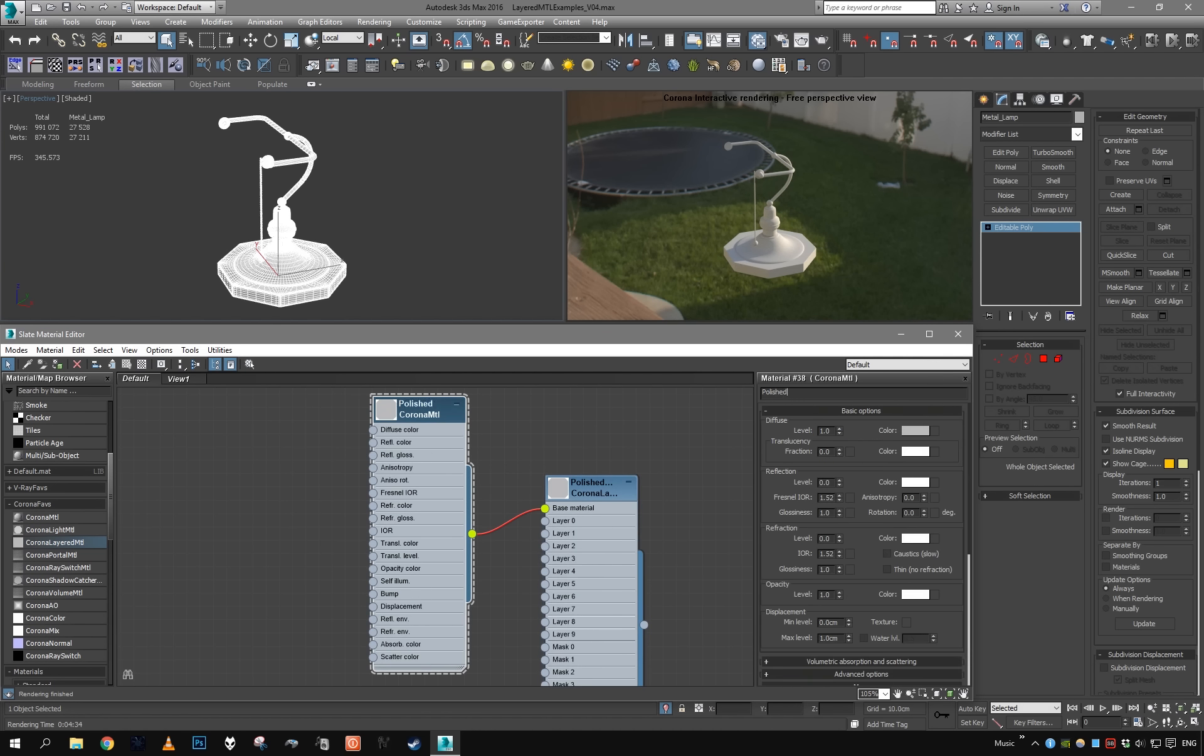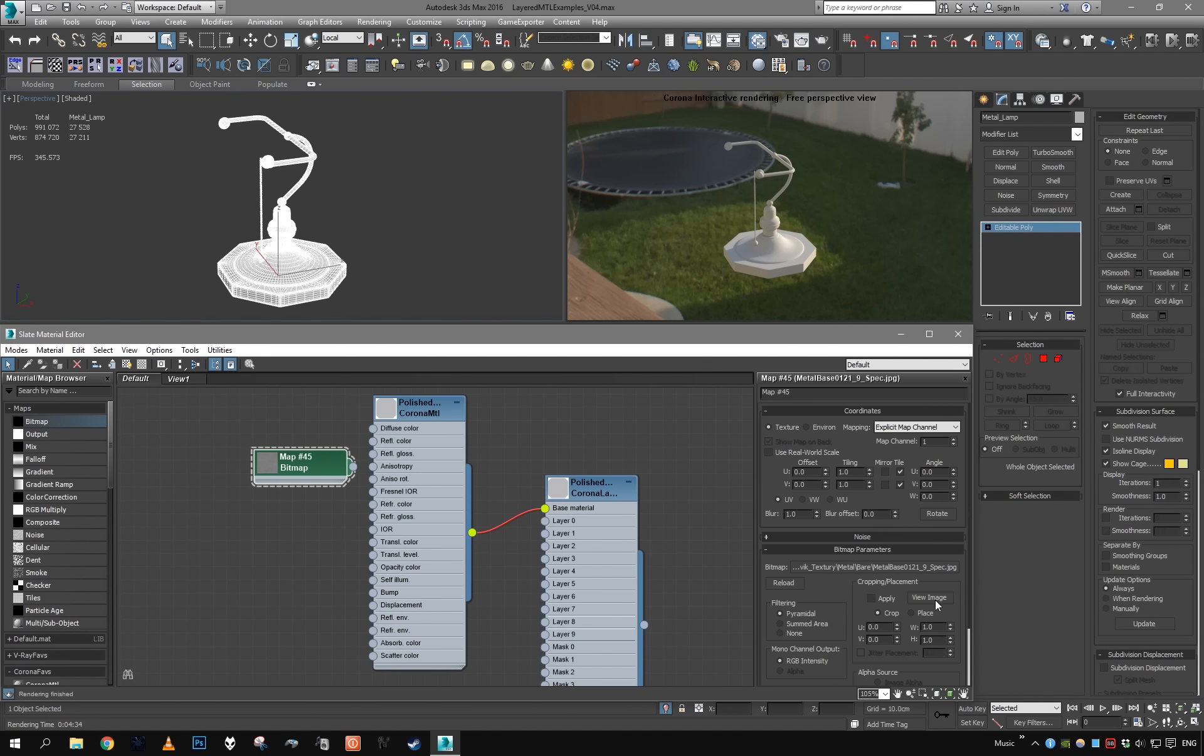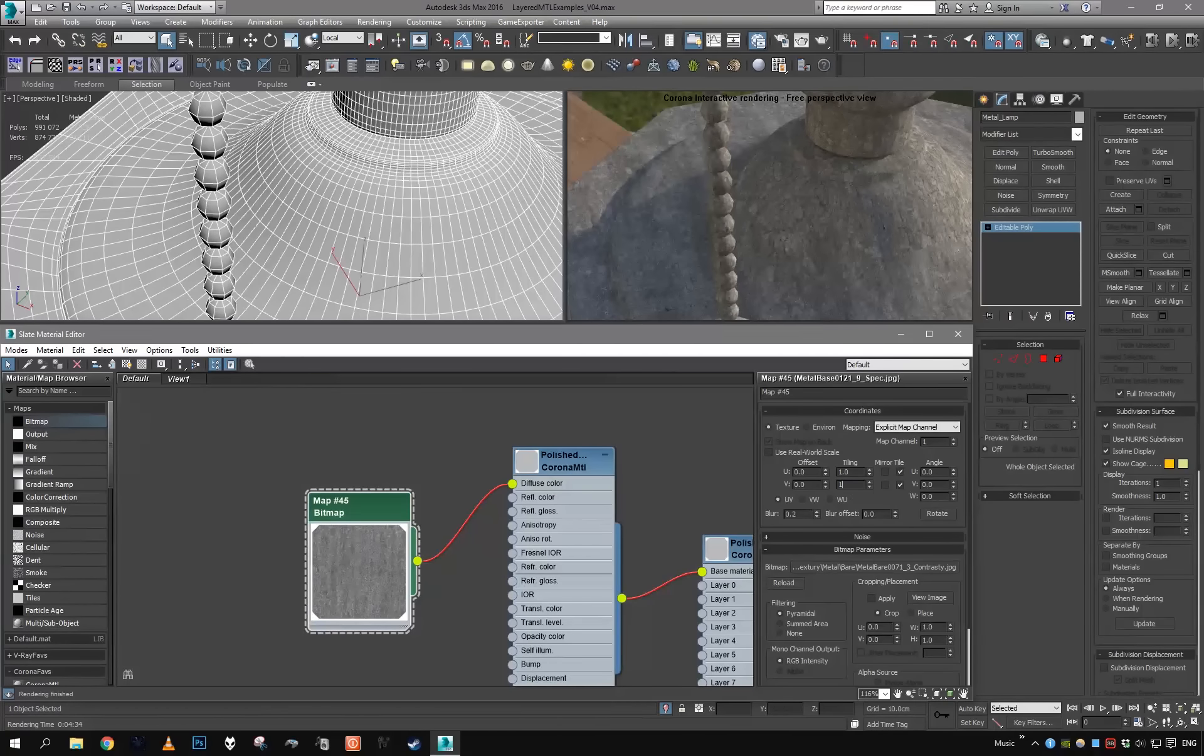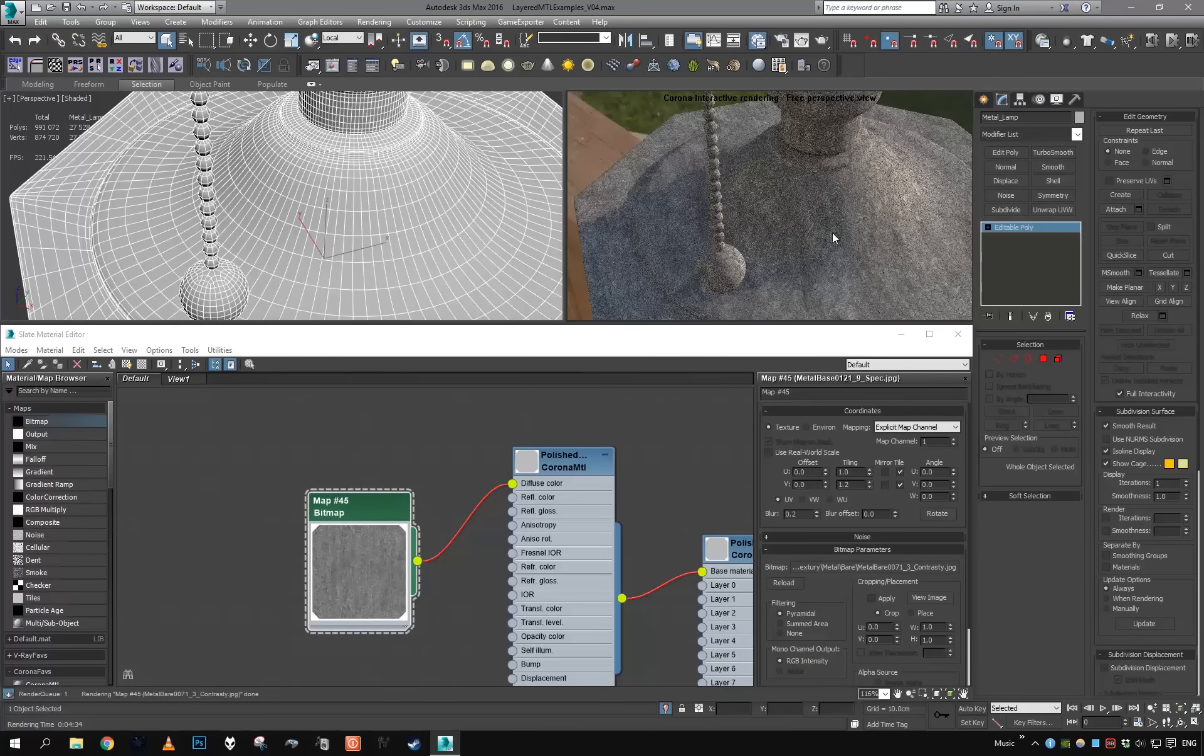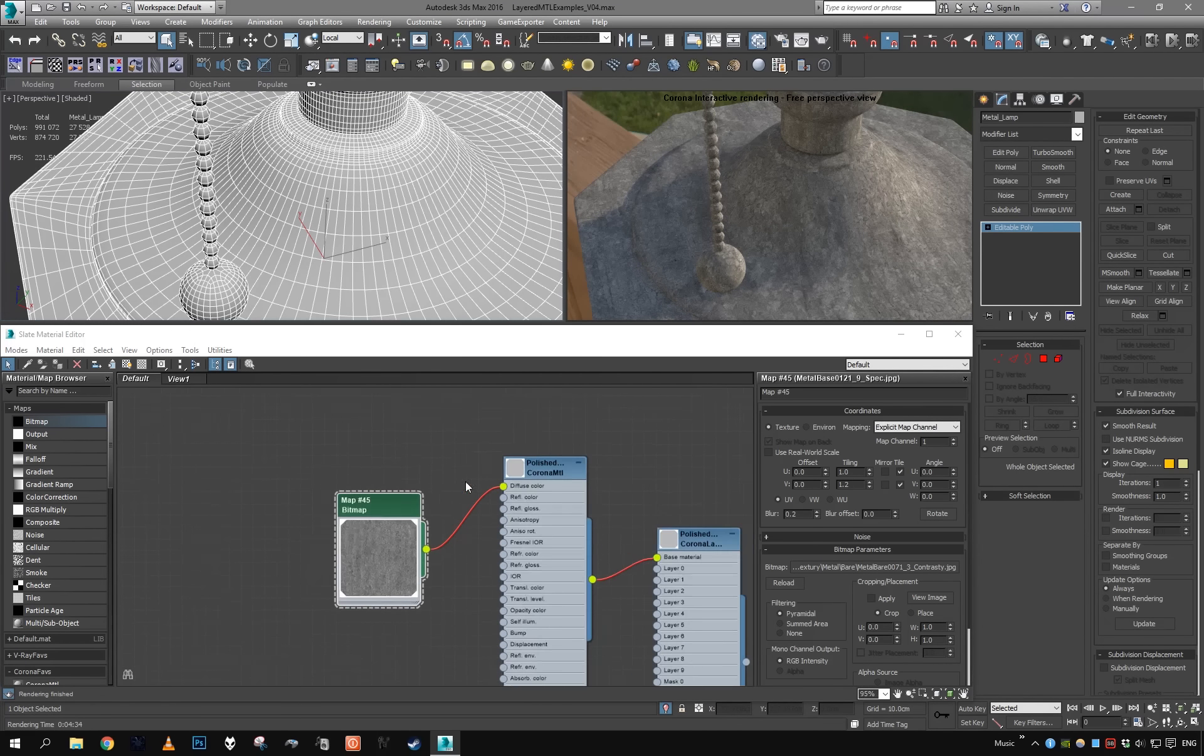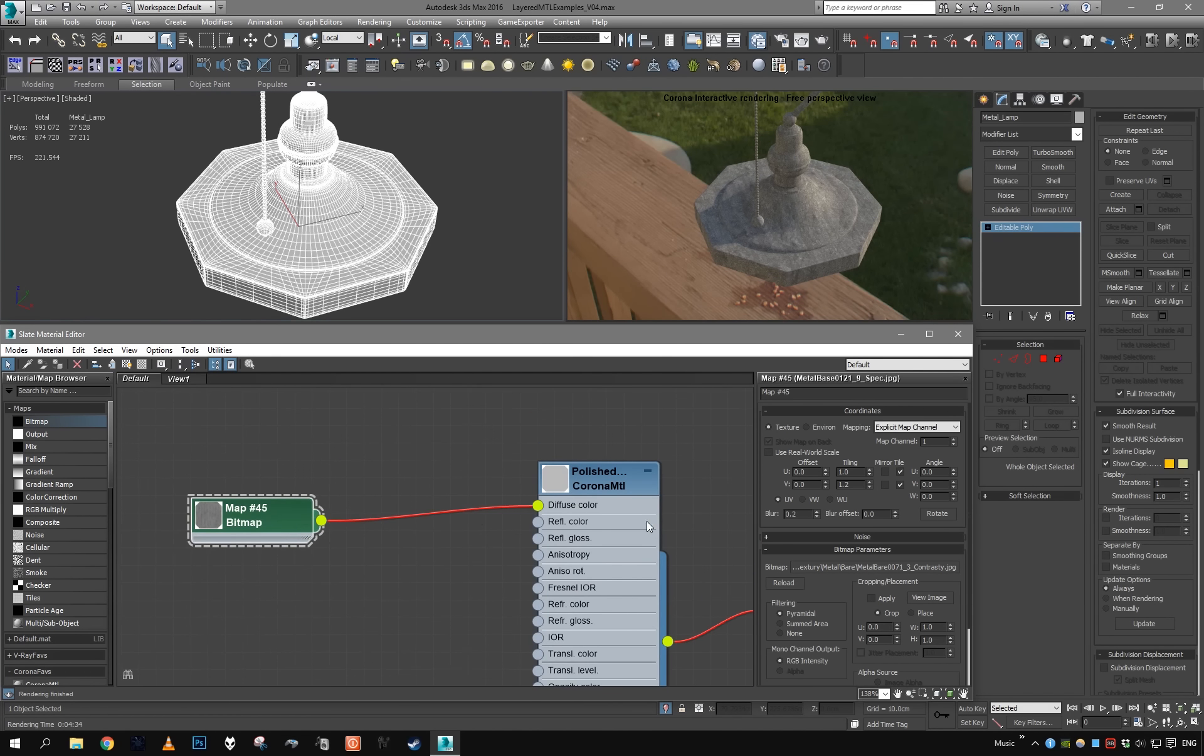Let's start with the base layer. Corona layered material already comes with a single material for the base layer, so let's assign a material here and call this polished metal base. Now let's grab a nice metal texture. I'll go with this one. Put it in the diffuse and check the mapping on our mesh, and everything looks alright. Maybe the texture is a little blurry because it's quite low resolution, so let's grab a better one.